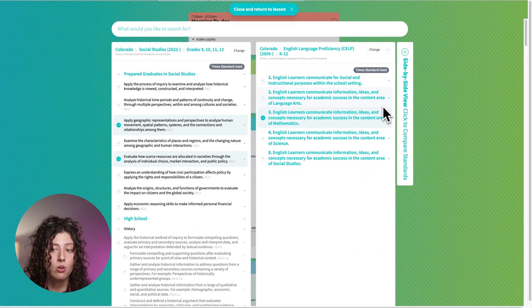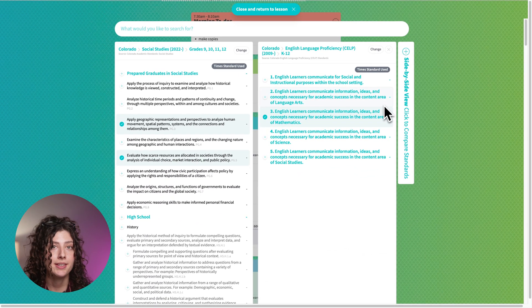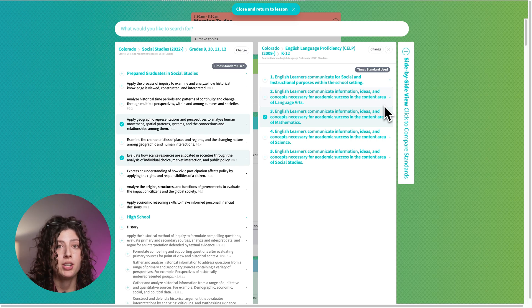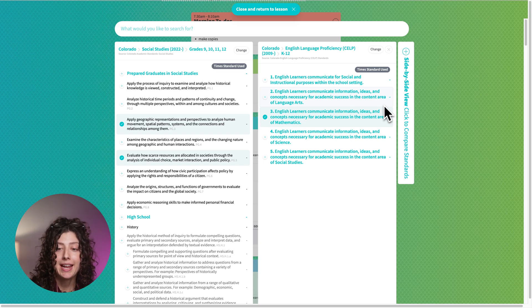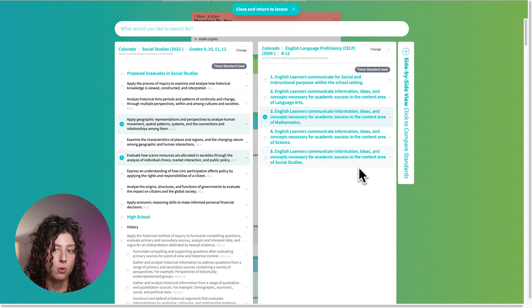Another cool tip that some people like to do is if you want to compare the standards to what they learned the year before. So if I'm teaching ninth grade and I want to see what they learned in eighth grade, you could go pull that up here so you could see both.